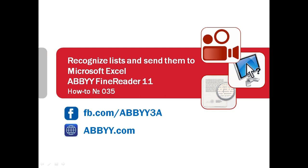You received a list in a graphic format and need it in Microsoft Excel? Convert it within two minutes using ABBYY FineReader 11.